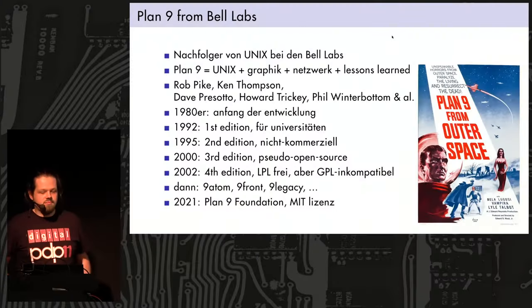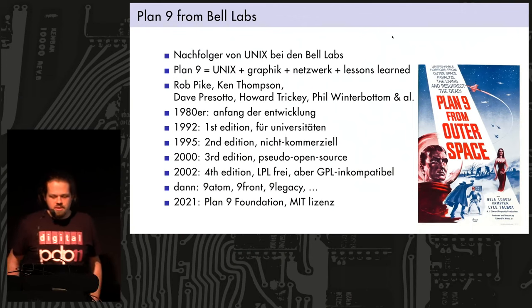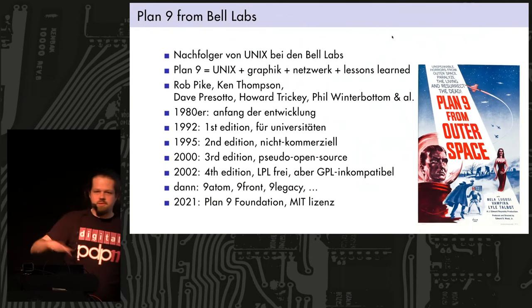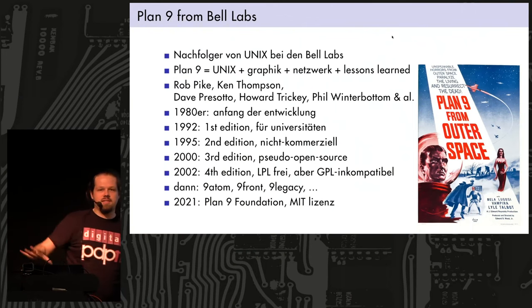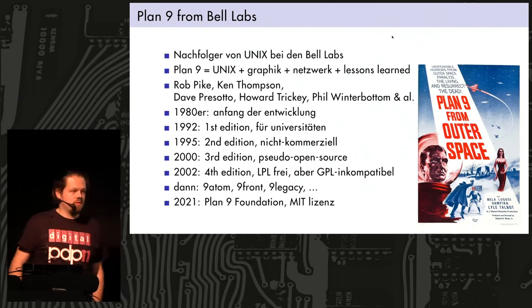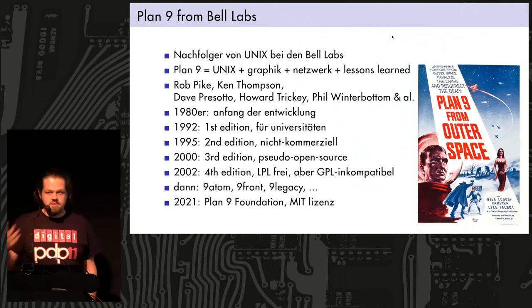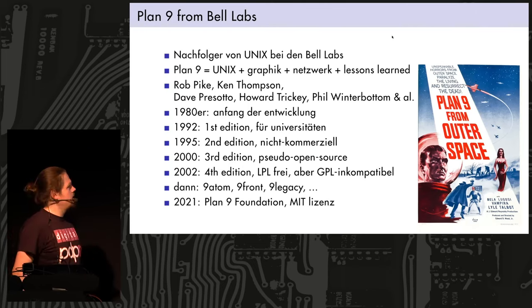Okay, so I called my talk Plan 9, The Better Unix. And I actually jumped in to give this talk now because somebody got sick. It's a talk I'd given before somewhere else, so it's recycled in a way. I didn't have much time to prepare it, but I think it'll be fine. So I'm going to start with some slides, and then we'll later see the system in action.